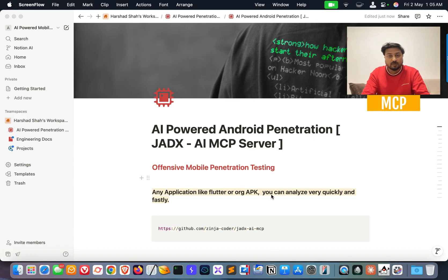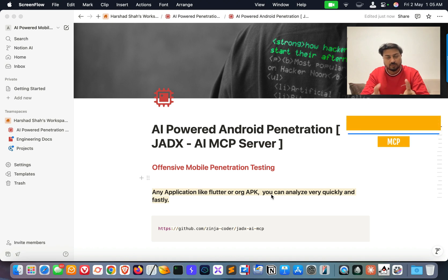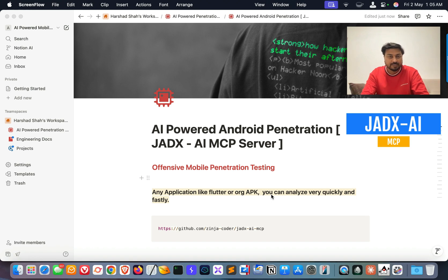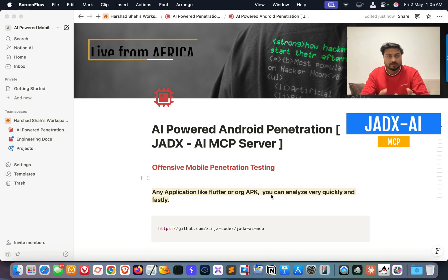Hey, hello everyone, welcome to Hacker — as usual, you are watching the Hacker Show. So we started. Today: AI-powered Android and iOS penetration testing in Africa, and I'm just going to show you a quick proof of concept.